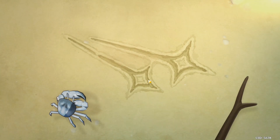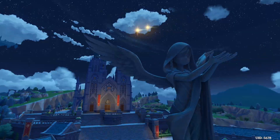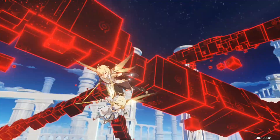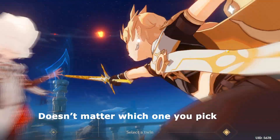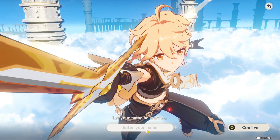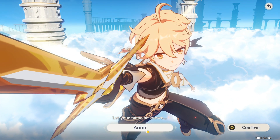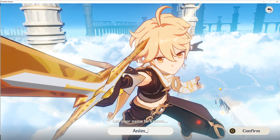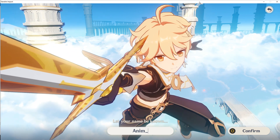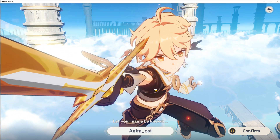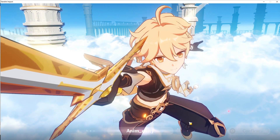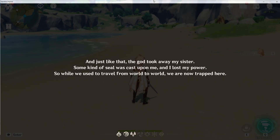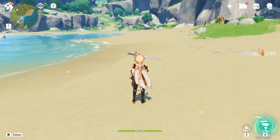There's a whole little intro sequence, and then it's going to ask you to select your twin. Select your character and type in a username, then select Confirm. After the cutscene, you're now in the game.